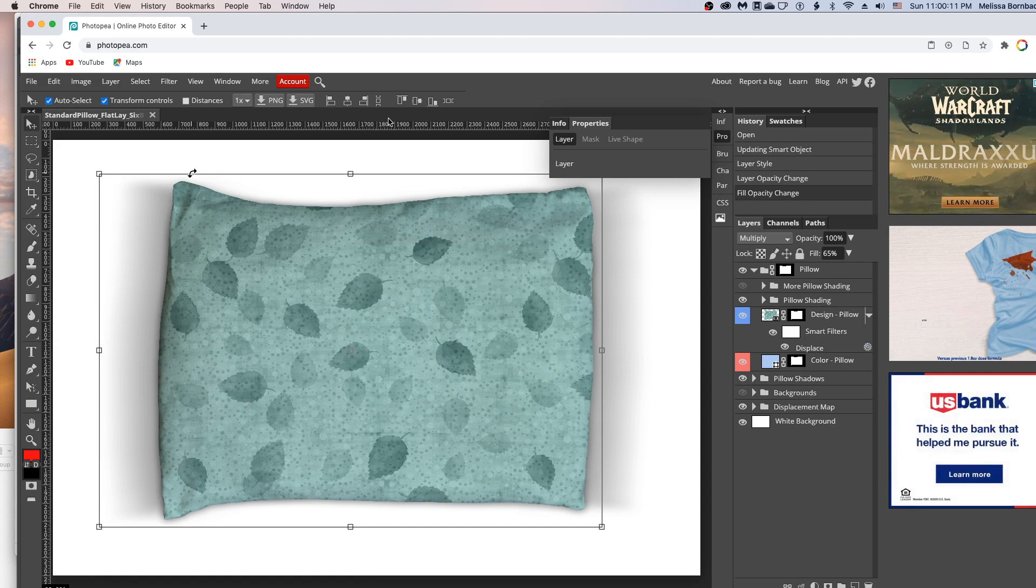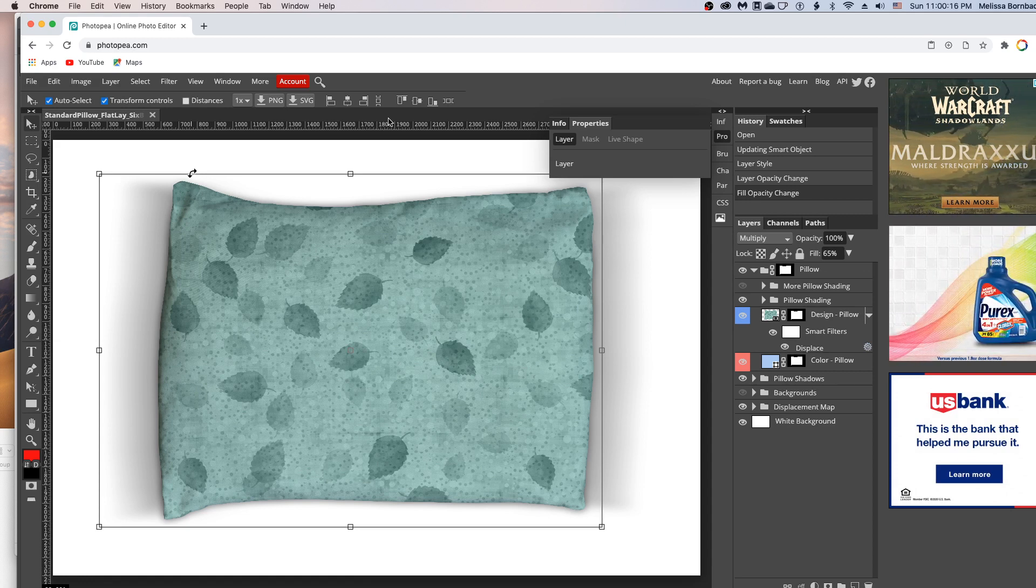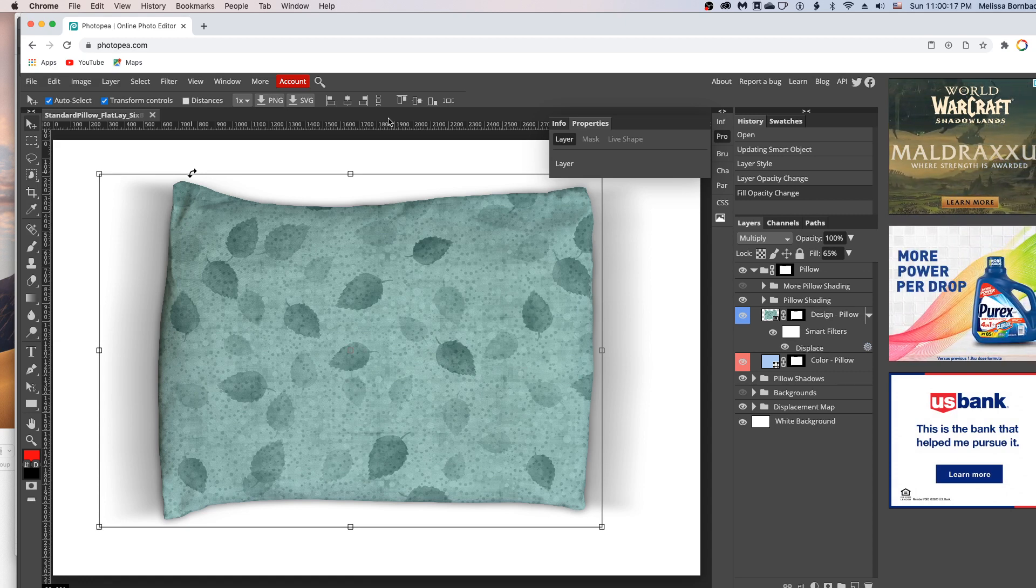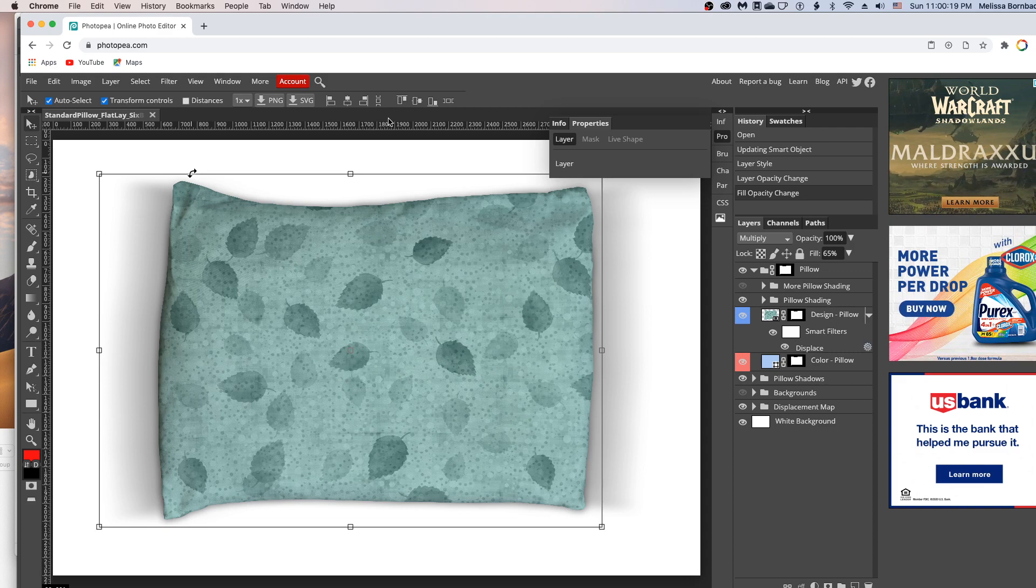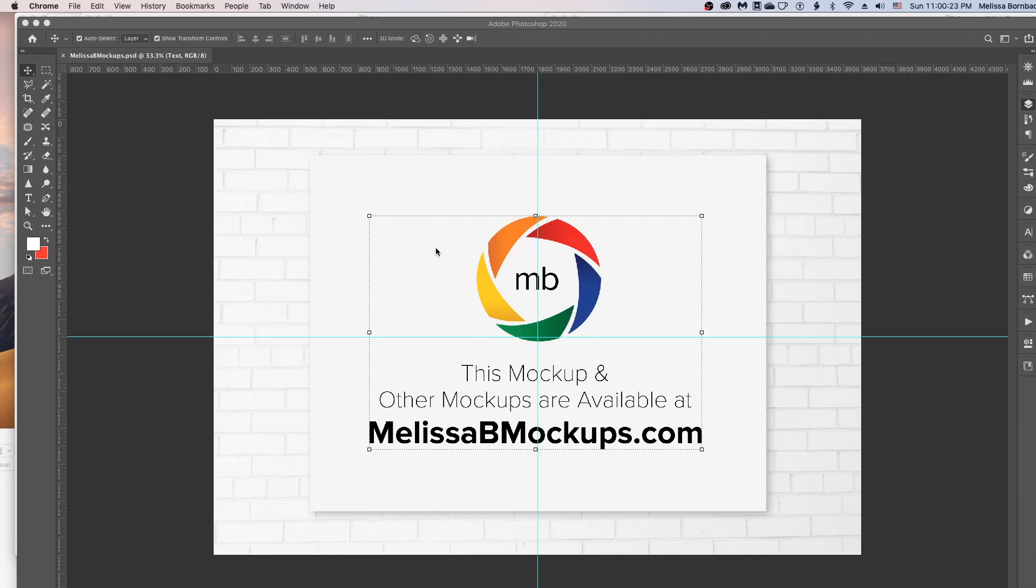Please let me know if you have any questions by messaging me at melissabmockups.com. And don't forget to like and subscribe so you'll get updates to future videos. As always, this mockup and other mockups are available at melissabmockups.com. Thank you.